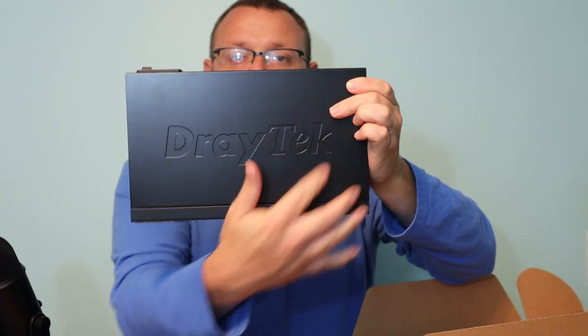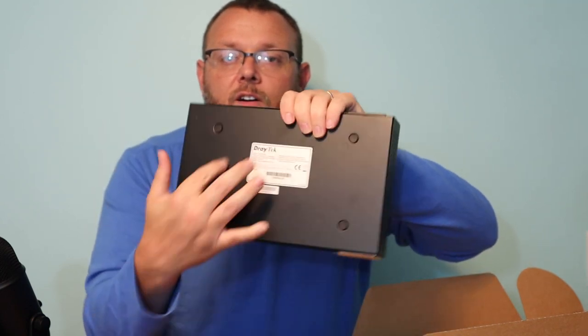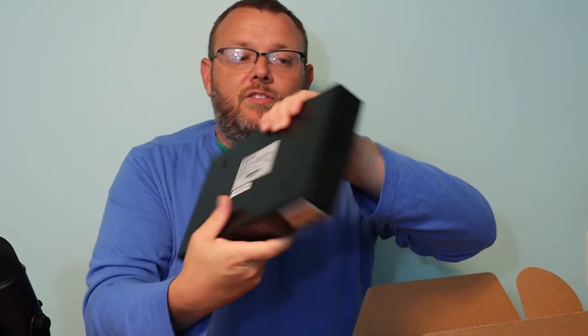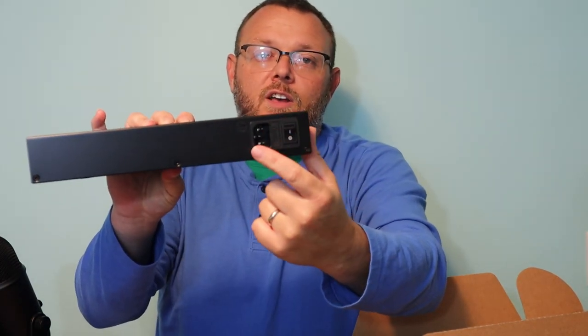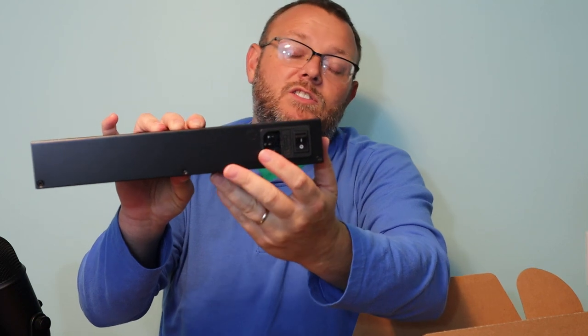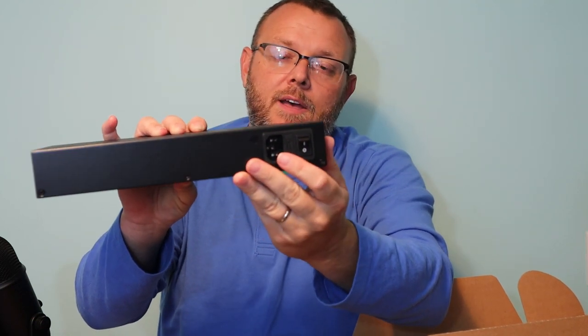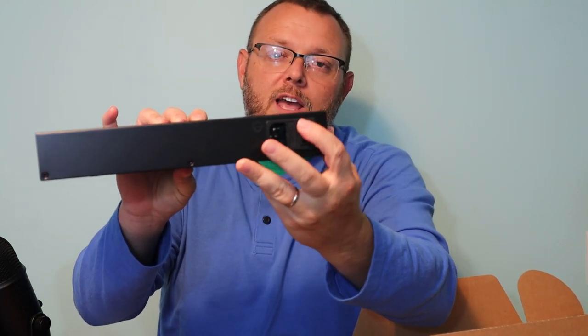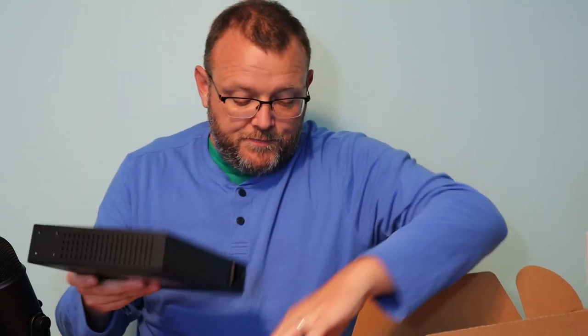Stamped name there. All the usual FCC information. And then on the back, it does use a standard PC type power cable. And then you've got an on-off switch.